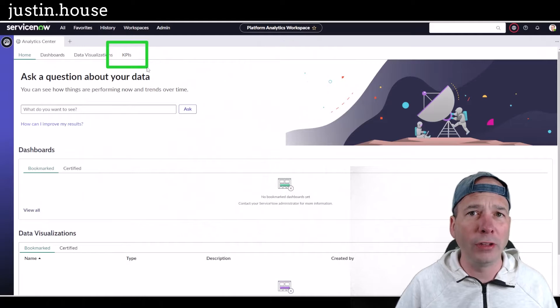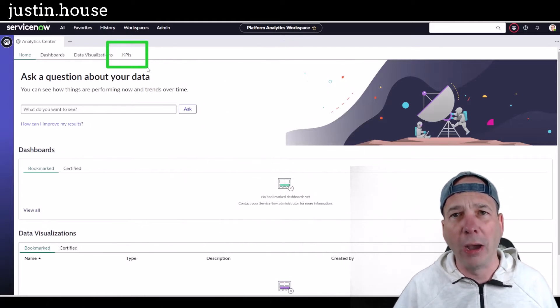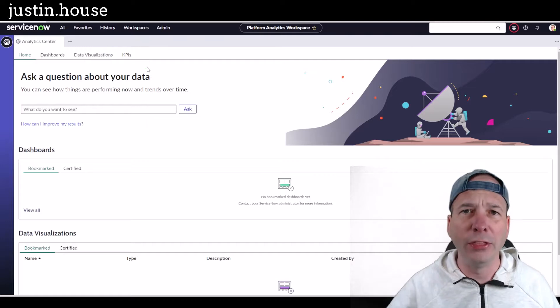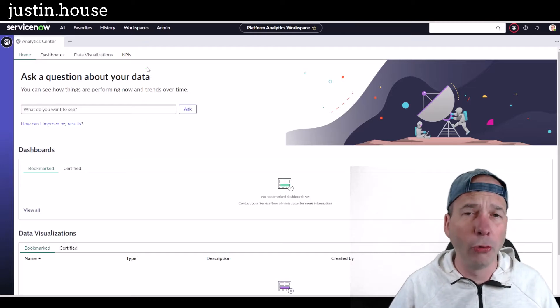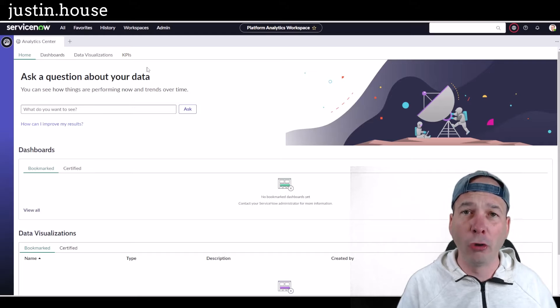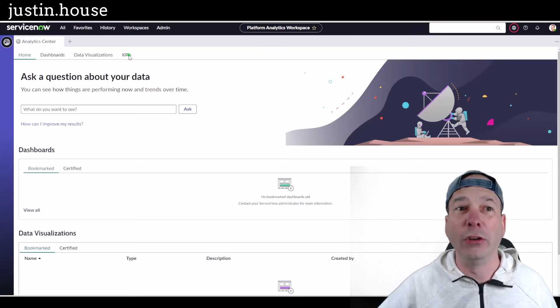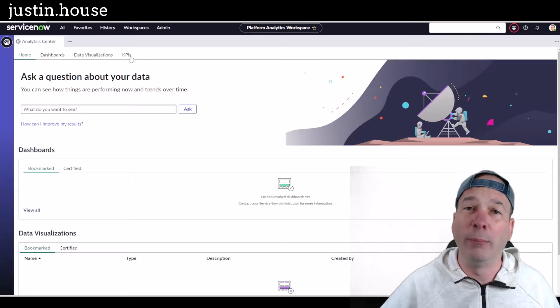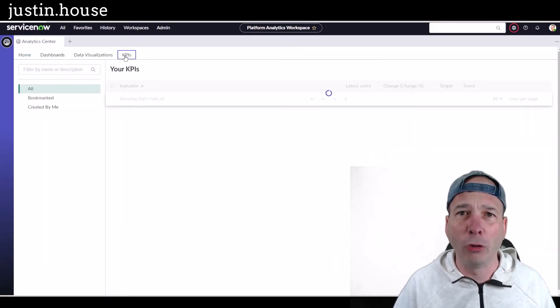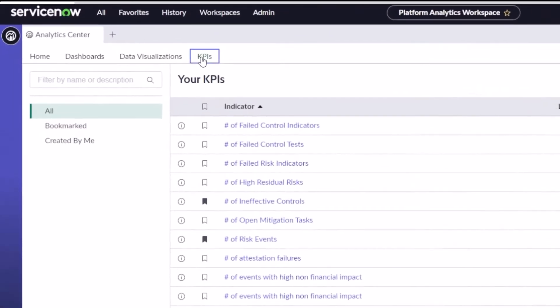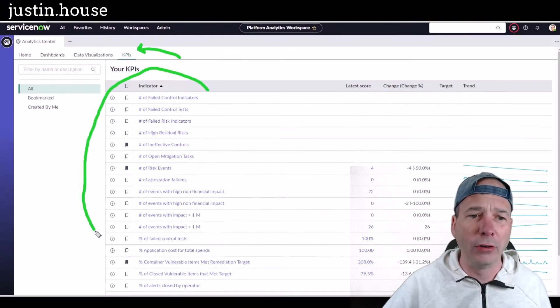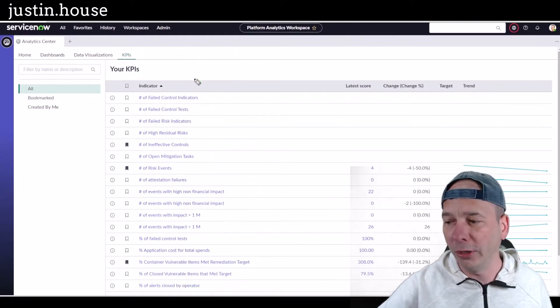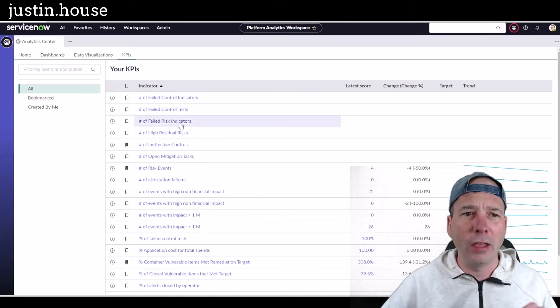Here's what I want you to know about KPIs in Platform Analytics Workspace: this requires Performance Analytics. When we had Performance Analytics, we had indicators, and those in Platform Analytics are now referred to as KPIs. I think we're in the middle of a shift in how ServiceNow wants to use terminology. If you go to that tab in Platform Analytics Workspace for KPIs, you're going to get a list of all the indicators that you have access to or that you've configured.